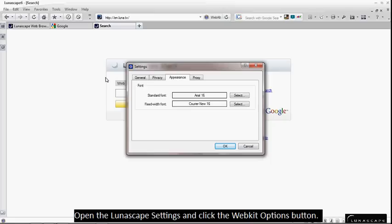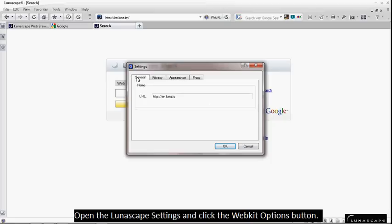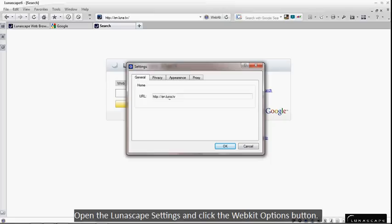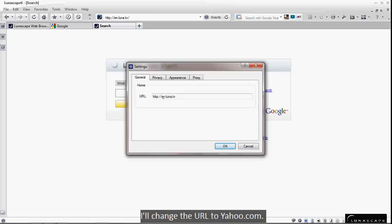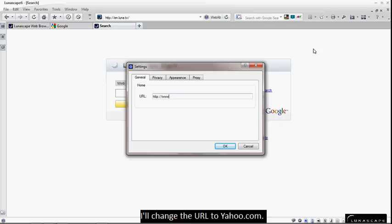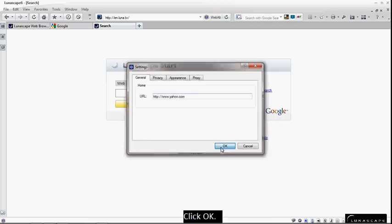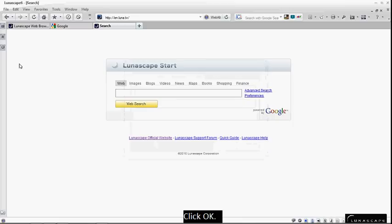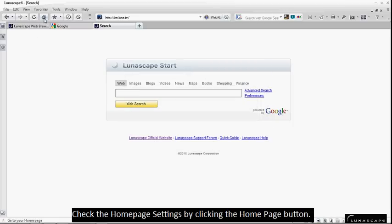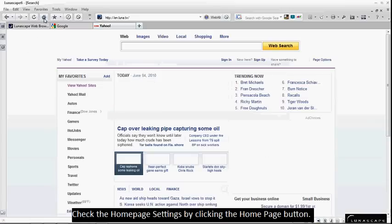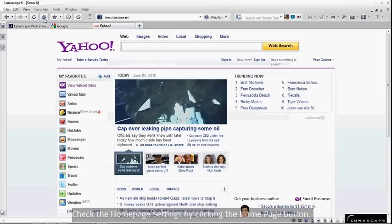Same for WebKit engine. Open the Lunascape settings and click the WebKit Options button. I will change the URL to yahoo.com. Click OK. Check the Home Page settings by clicking the Home Page button.